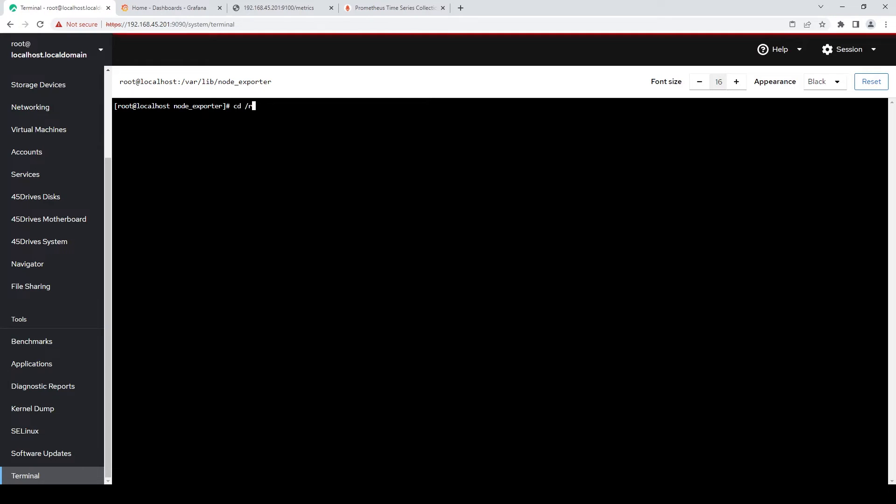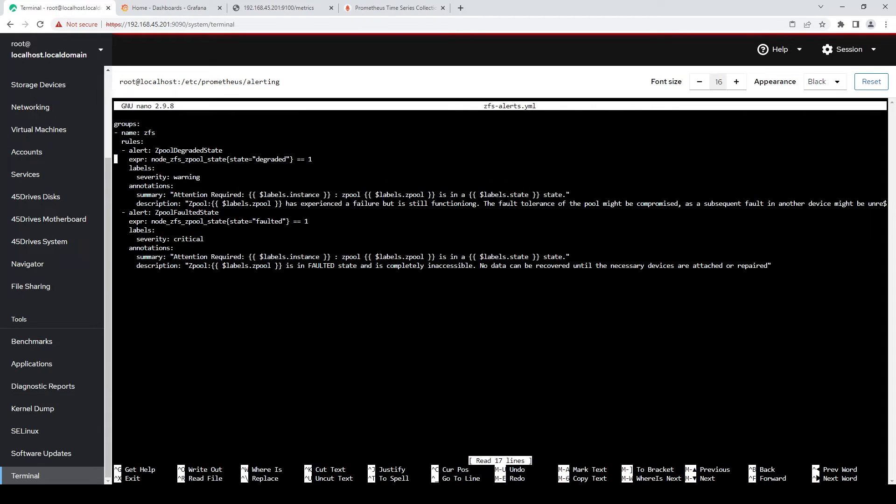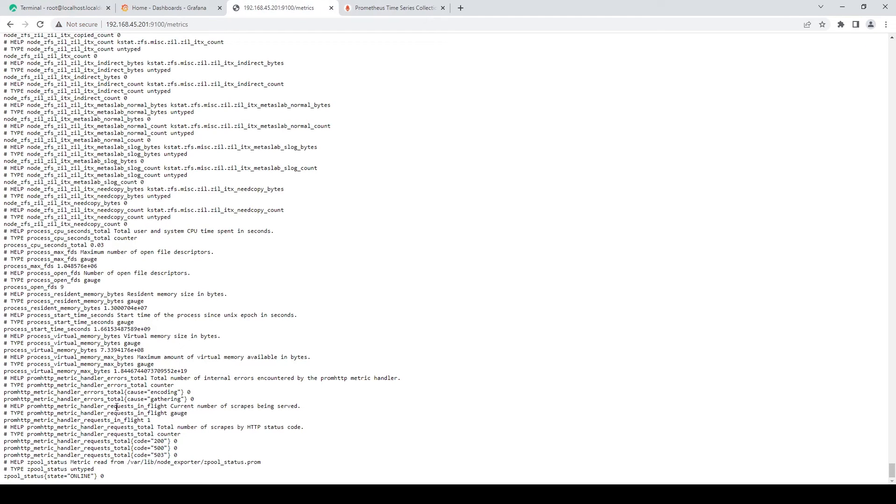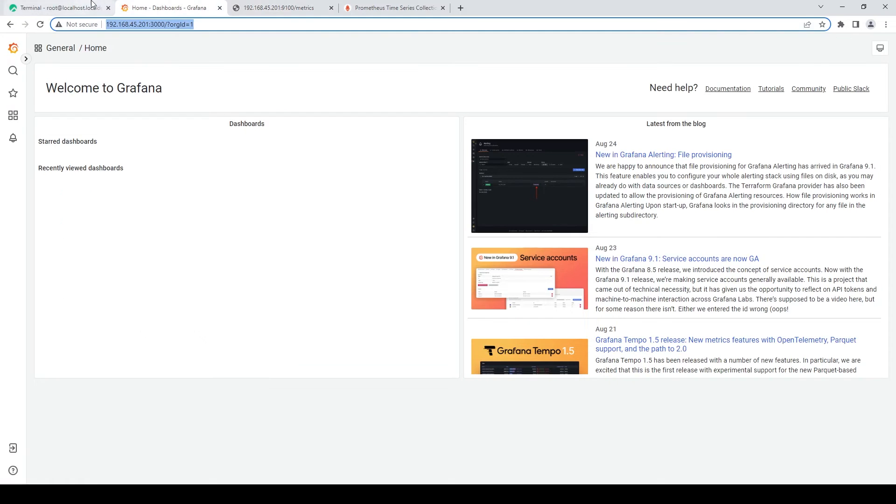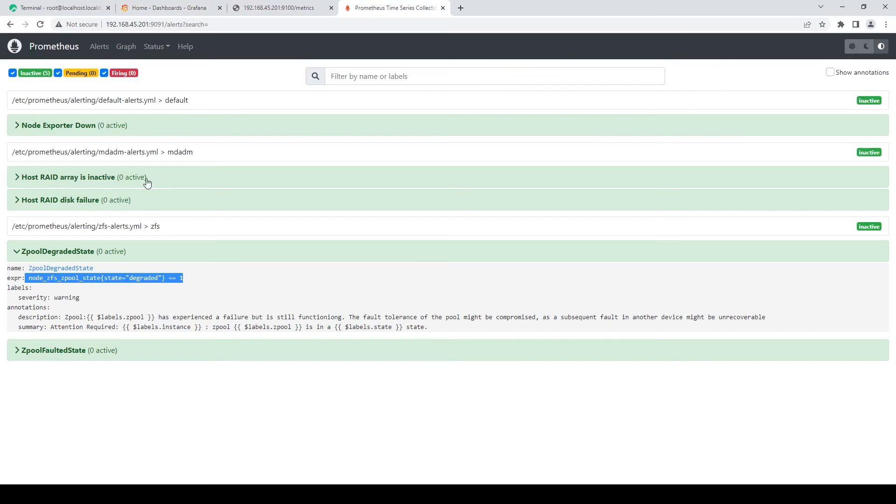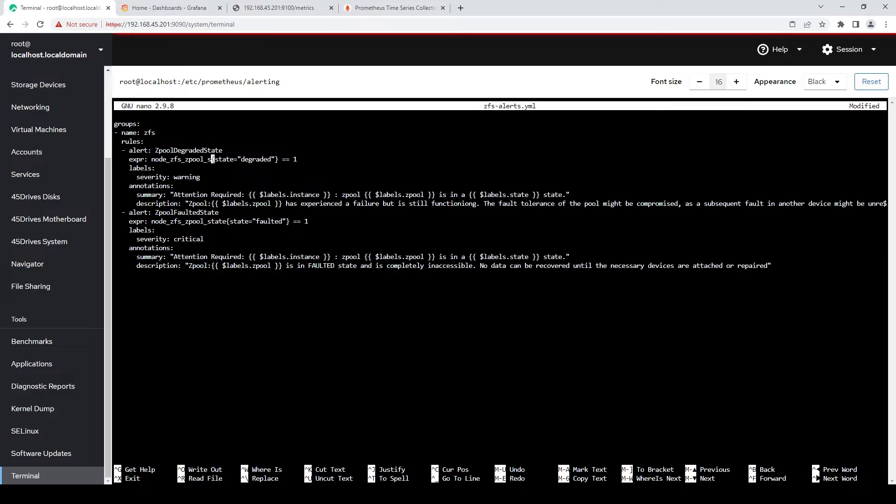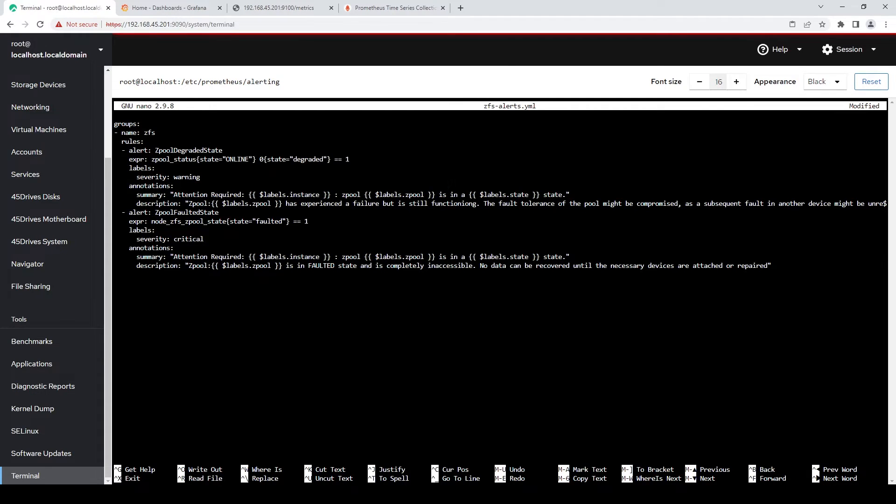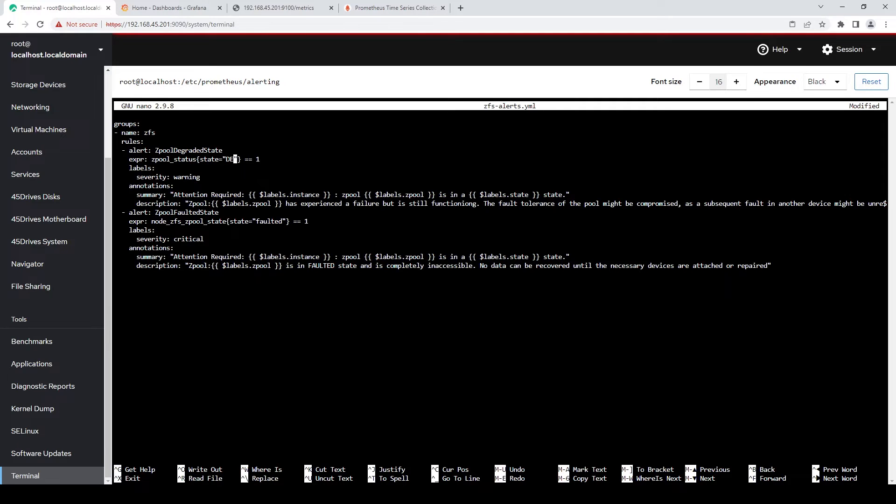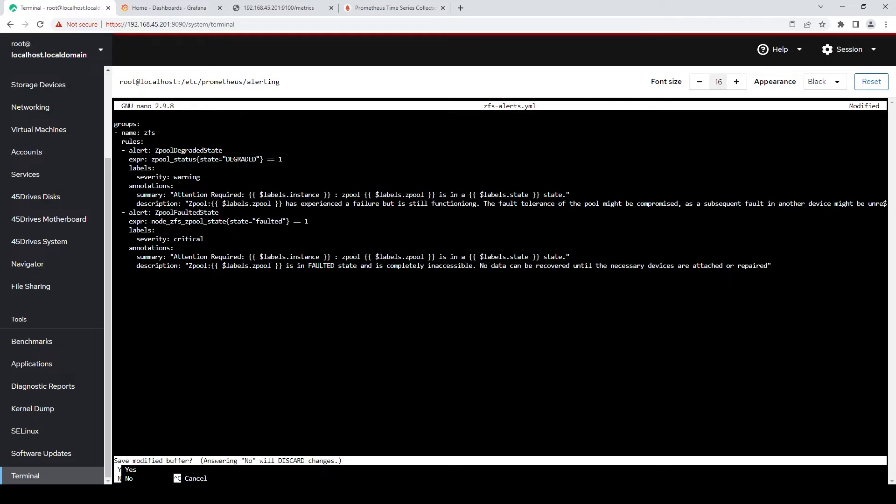That would be in /etc/prometheus/alerting. Then we can see here zfs_alerts.yaml. We'll just pop open that. And then we'll change our expression to look for my value, which is this. So zpool state equals degraded equals one. So now it's looking for that particular status.